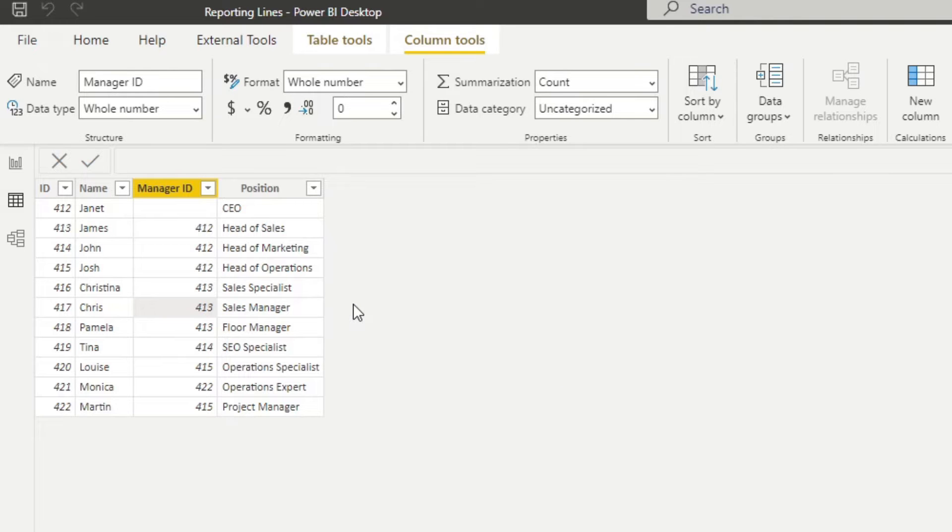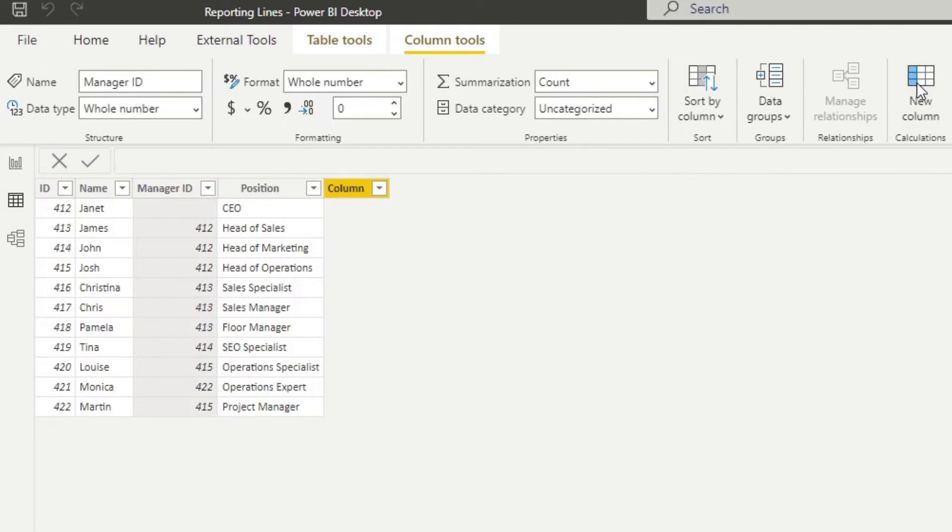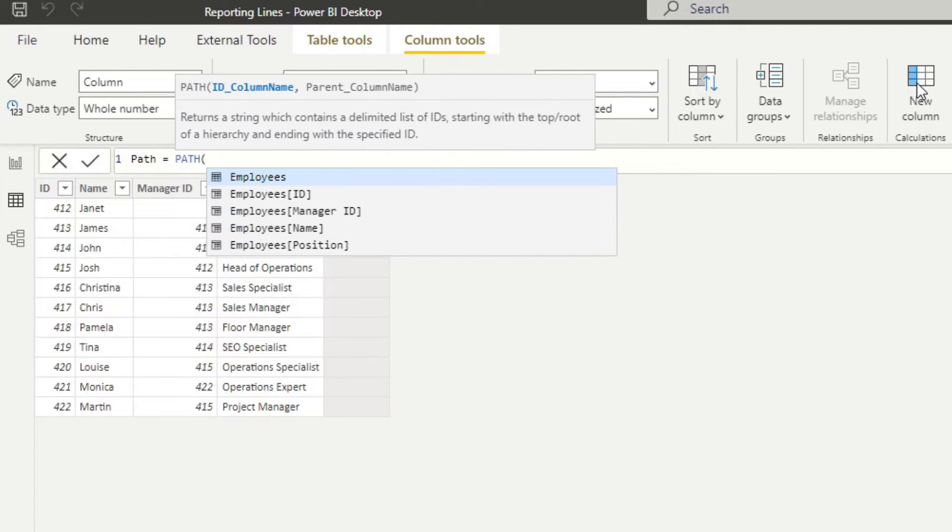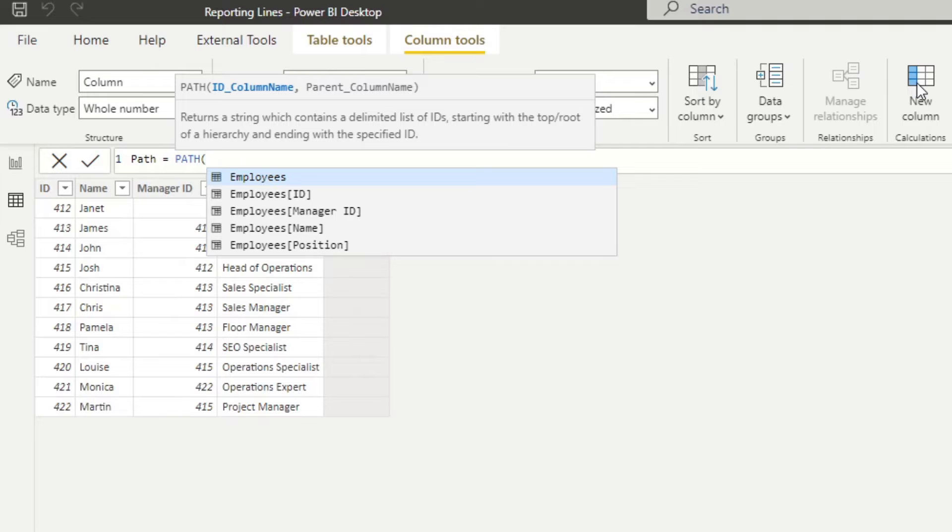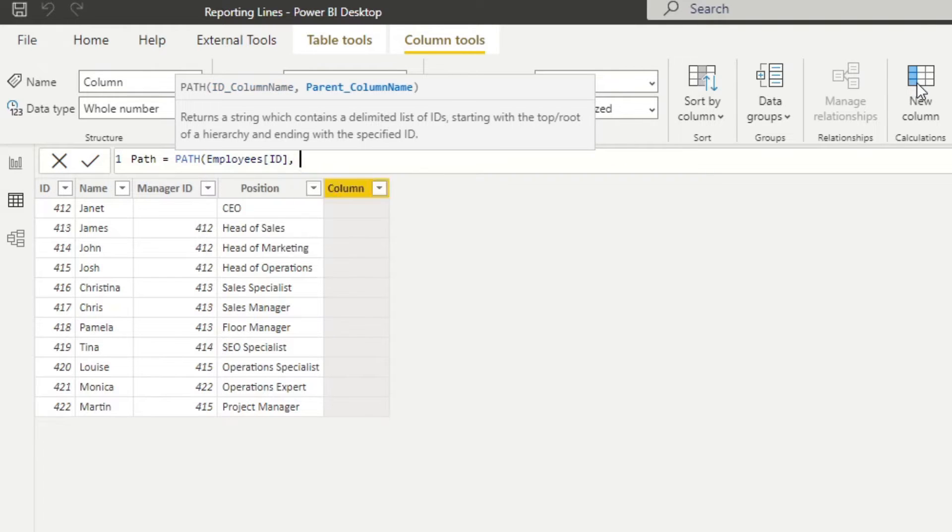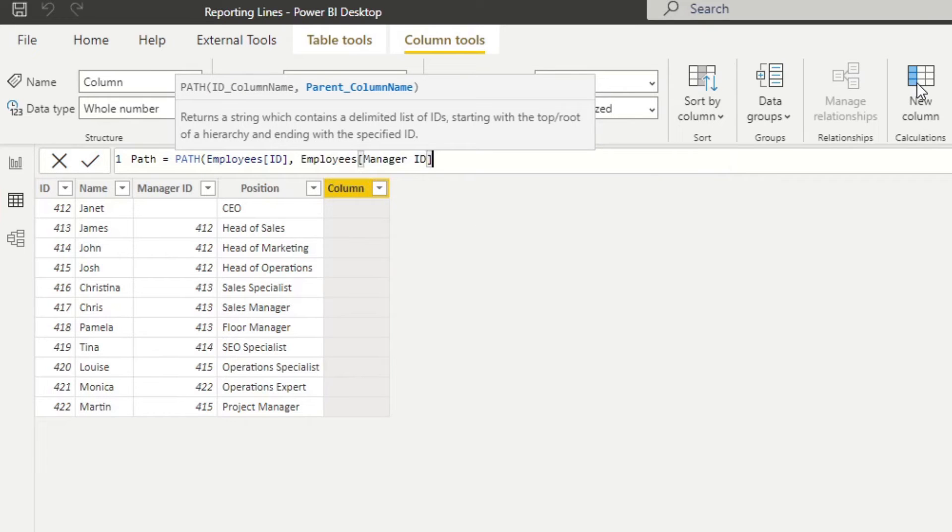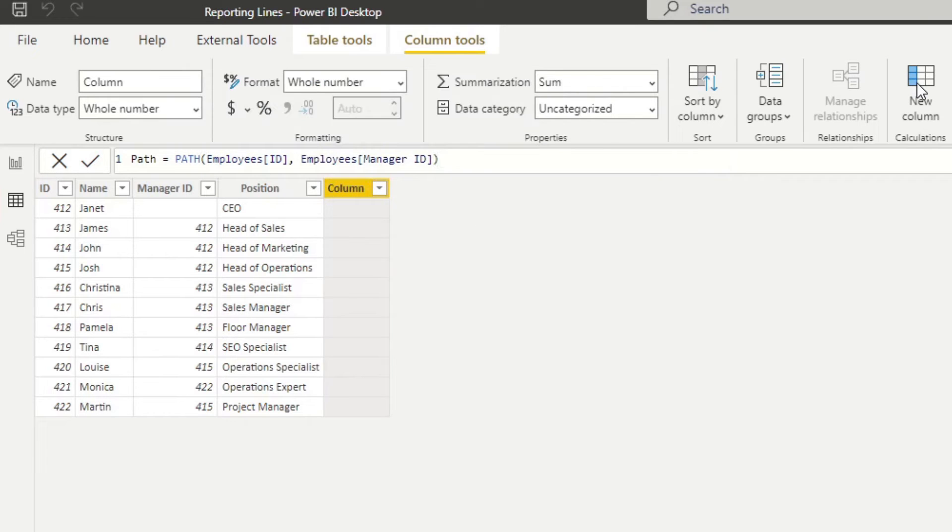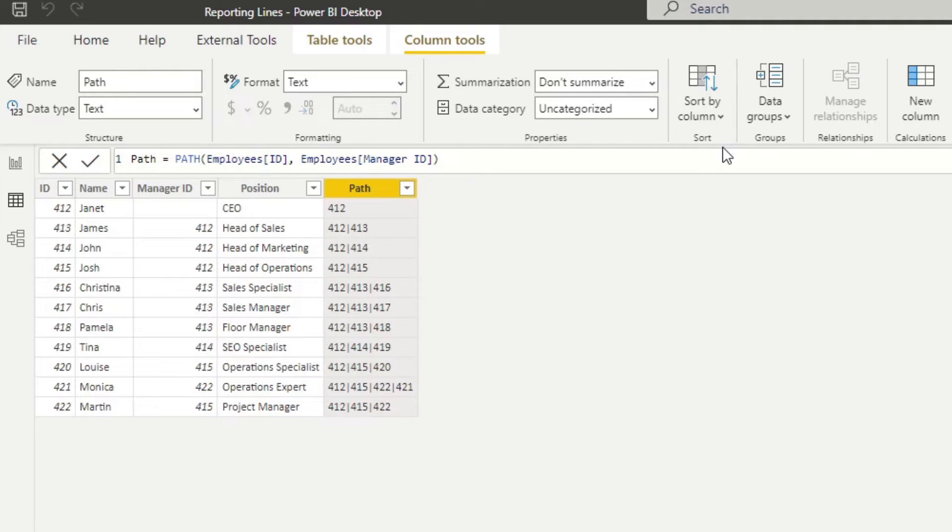So we will want to have separate columns for which level they are in the reporting chain. So in this case, what we will start with is by writing and creating a new column here, we will just name this one path, like this, and then we'll use the path function. Now it will ask for an ID and a parent column name, which in this case, we will it will just be the ID and the manager ID.